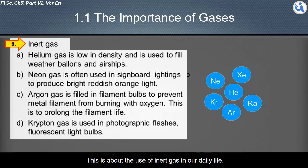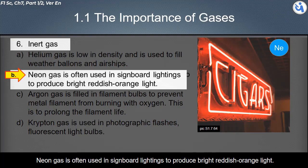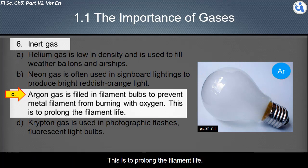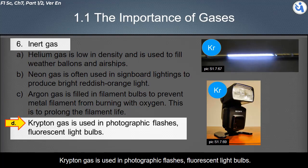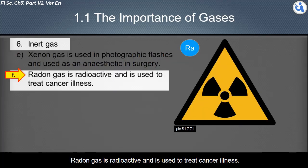About the uses of inert gases: helium gas, being low in density, is used to fill weather balloons and airships. Neon gas is used in signboard lighting to produce bright reddish-orange light. Argon gas is filled in filament bulbs to prevent metal filaments from burning with oxygen, prolonging filament life. Krypton gas is used in photographic flashes, fluorescent light bulbs, and as an anesthetic in surgery.